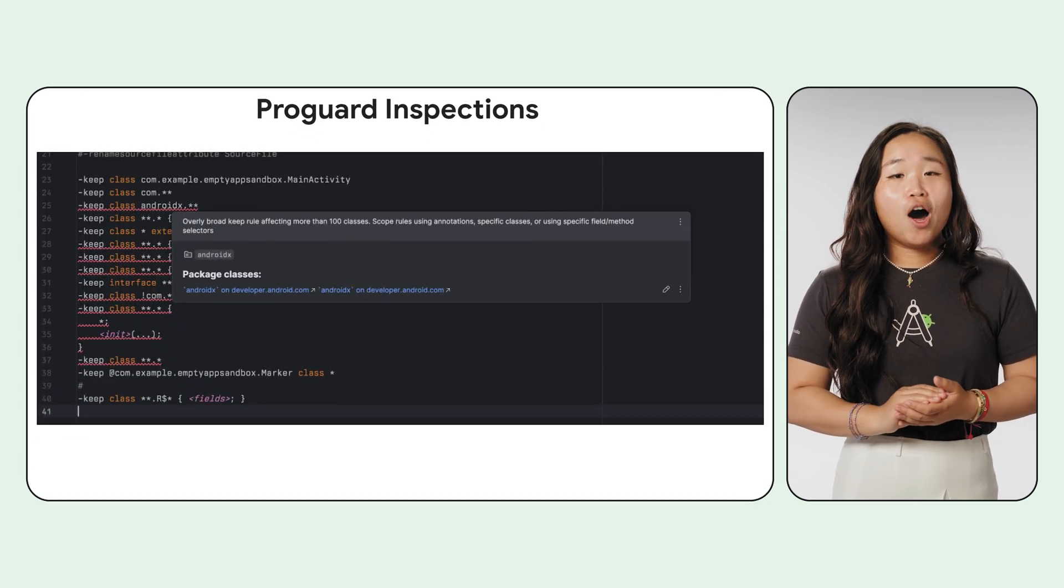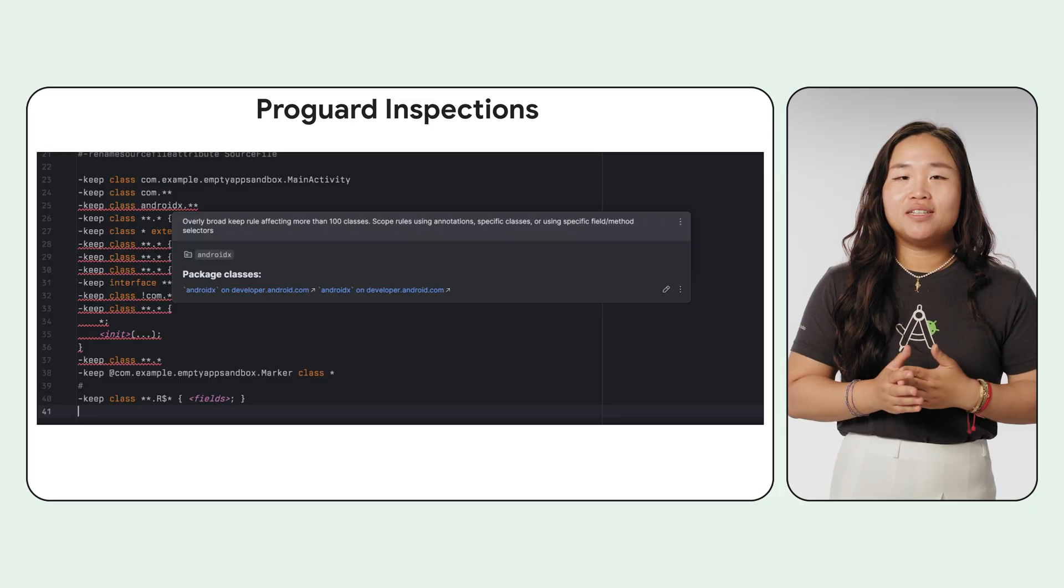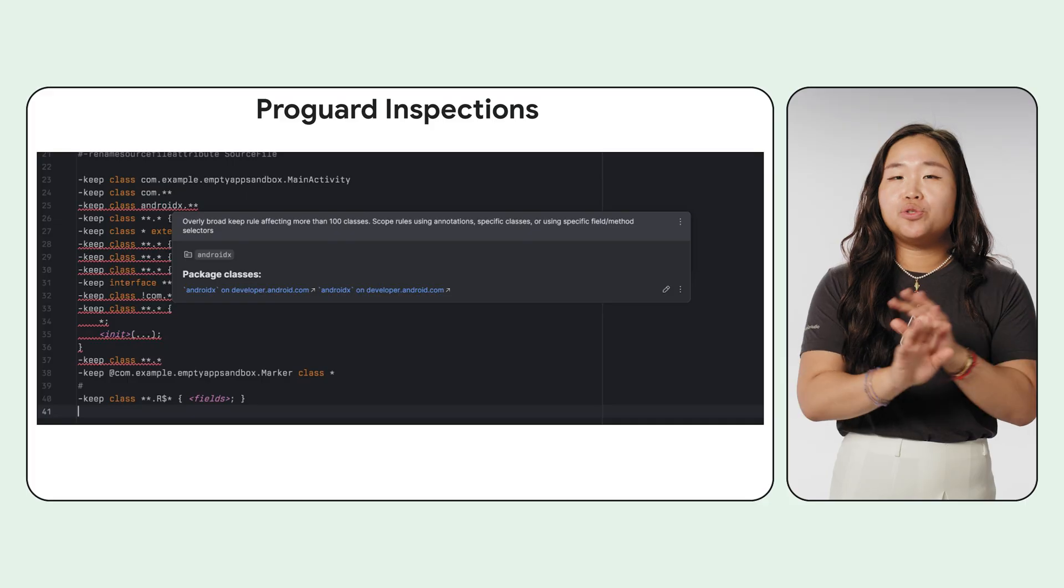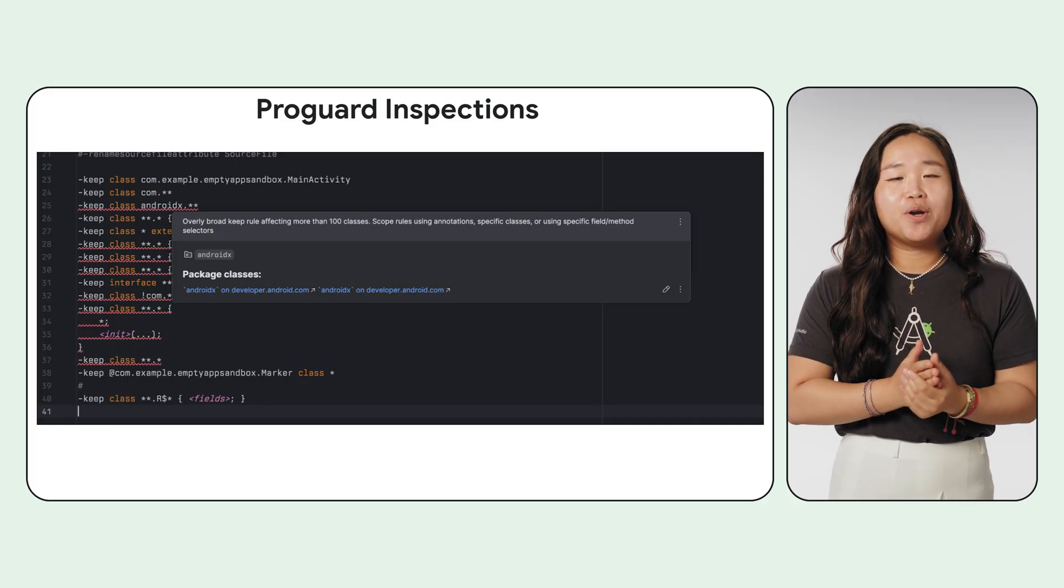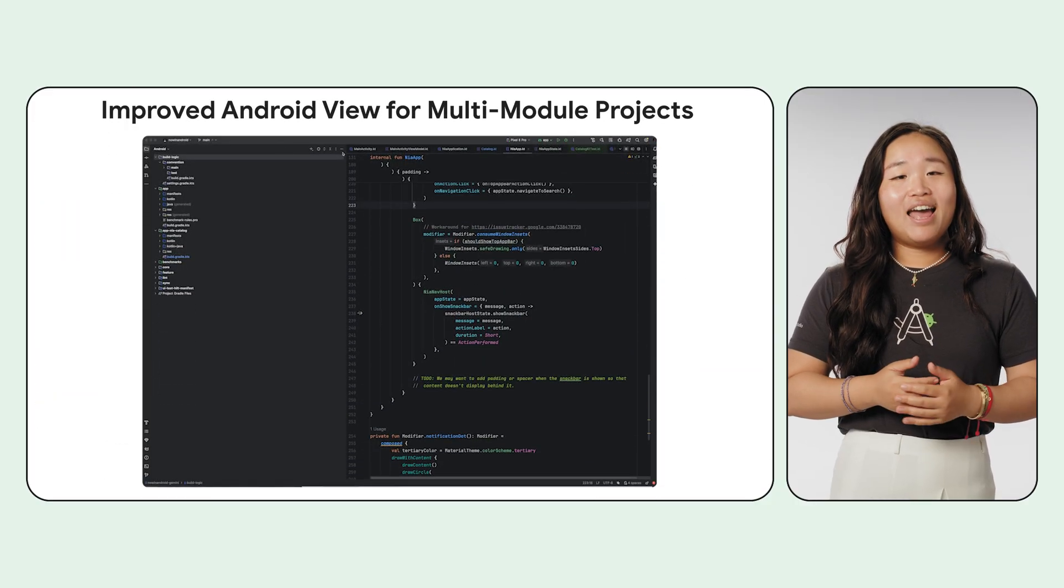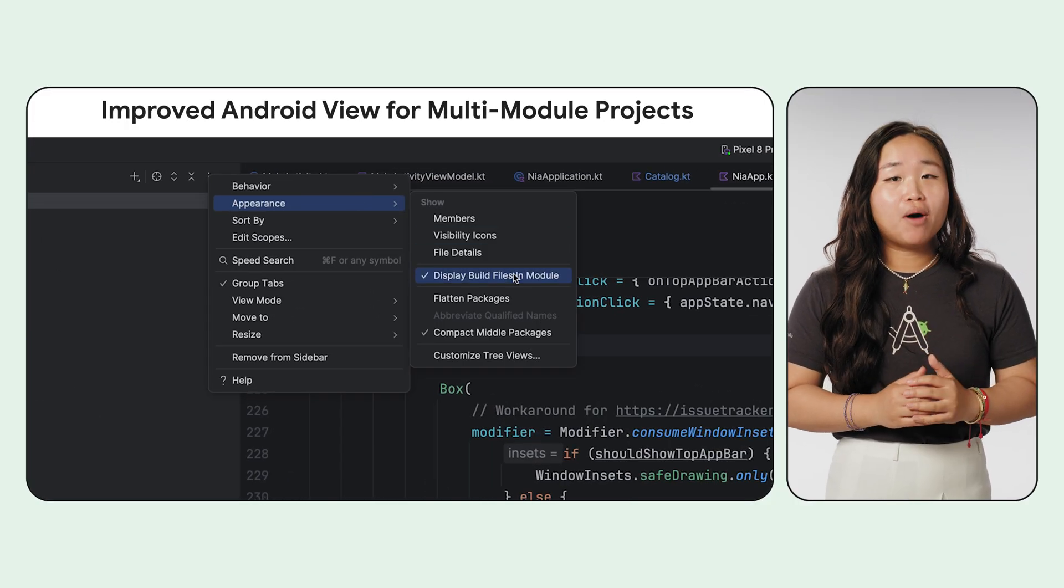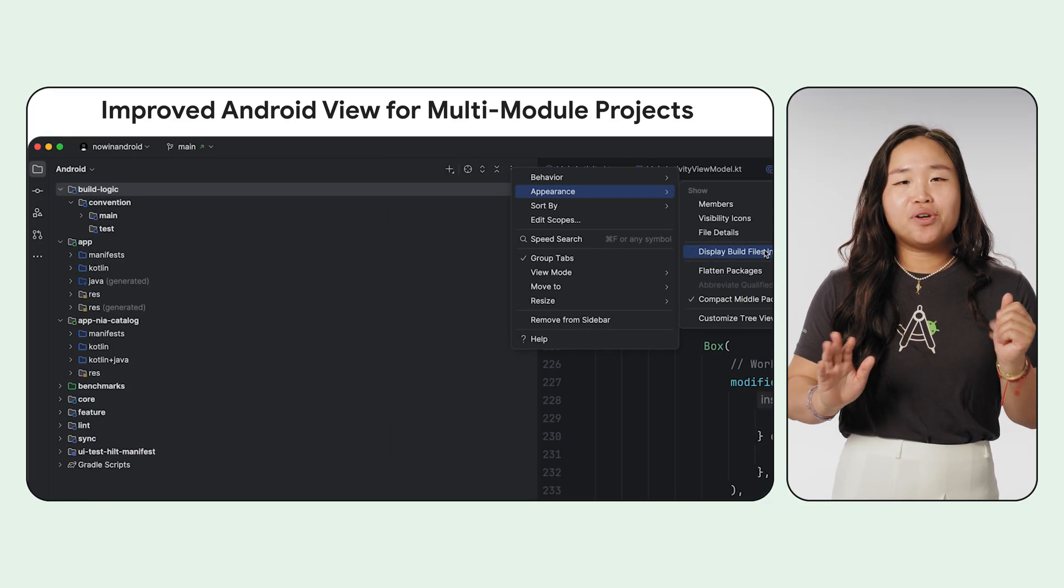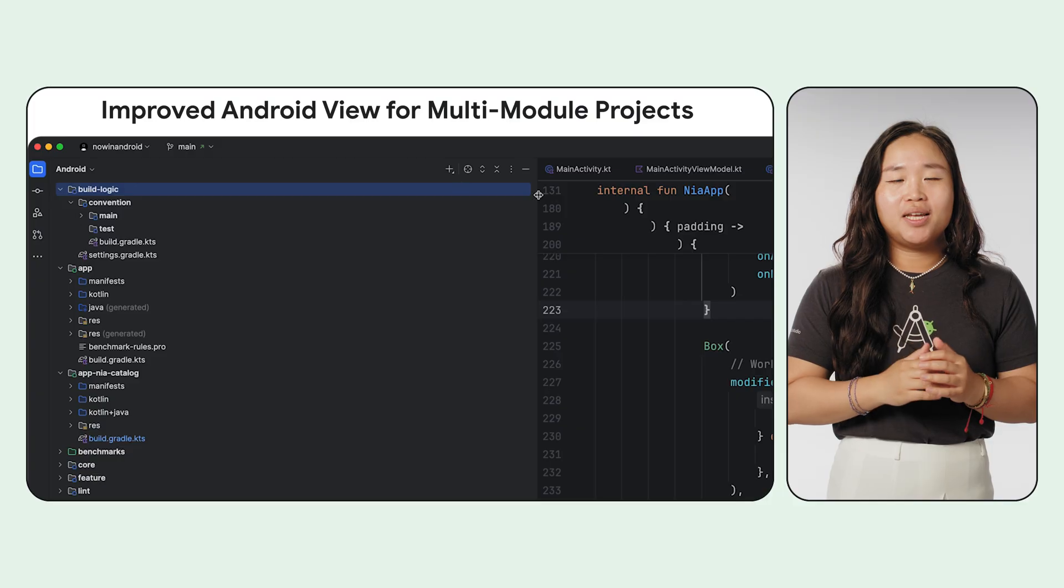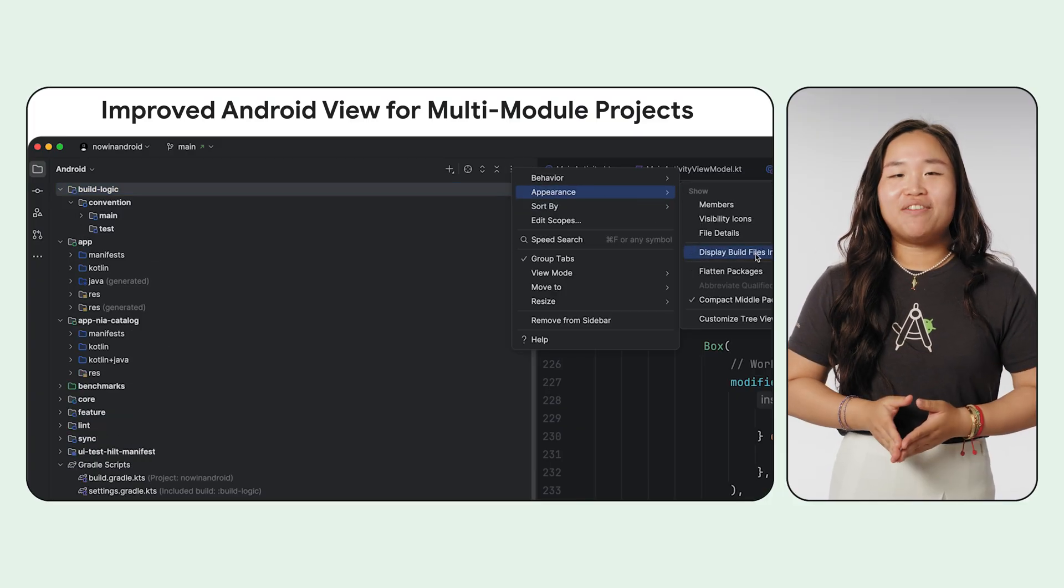We've also added some great quality of life improvements. You'll now get ProGuard inspections that warn you about keep rules that are too broad, helping you better optimize your app's size and performance. And for those of you working on large multi-module projects, you can now configure the Android view to display build files directly under their modules, making your project much easier to navigate.